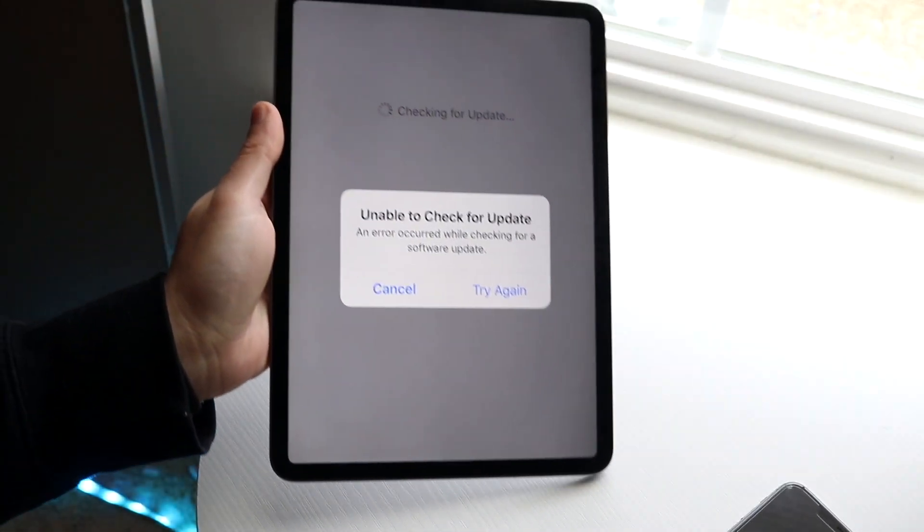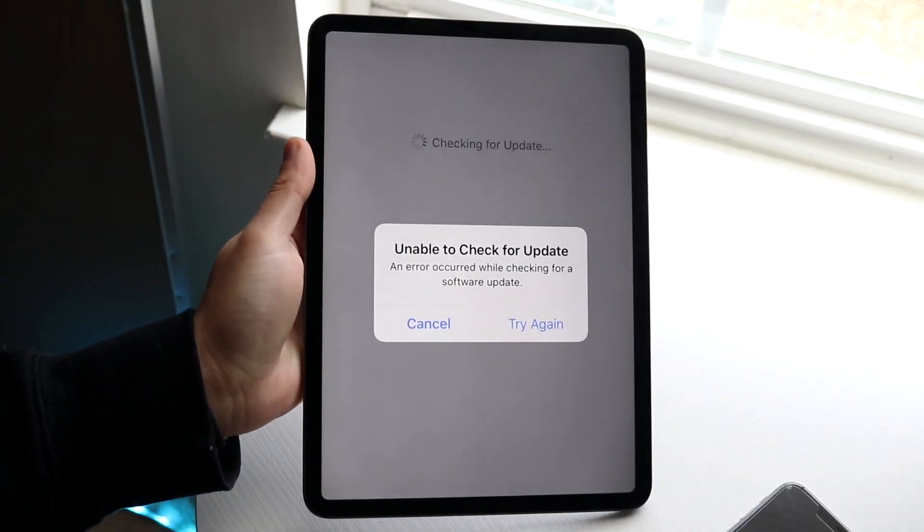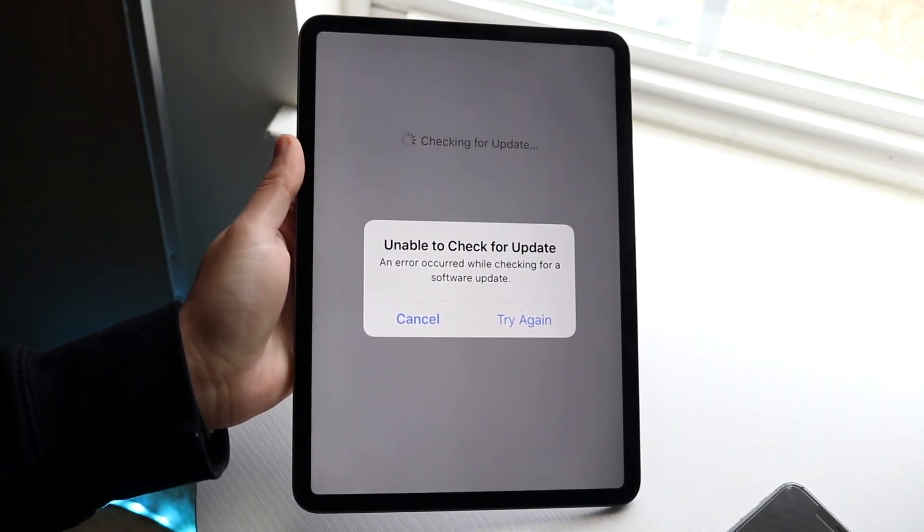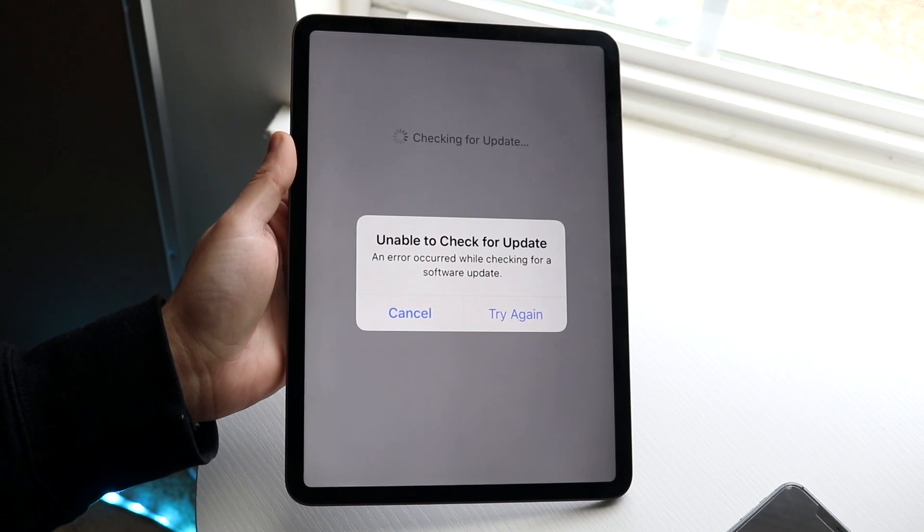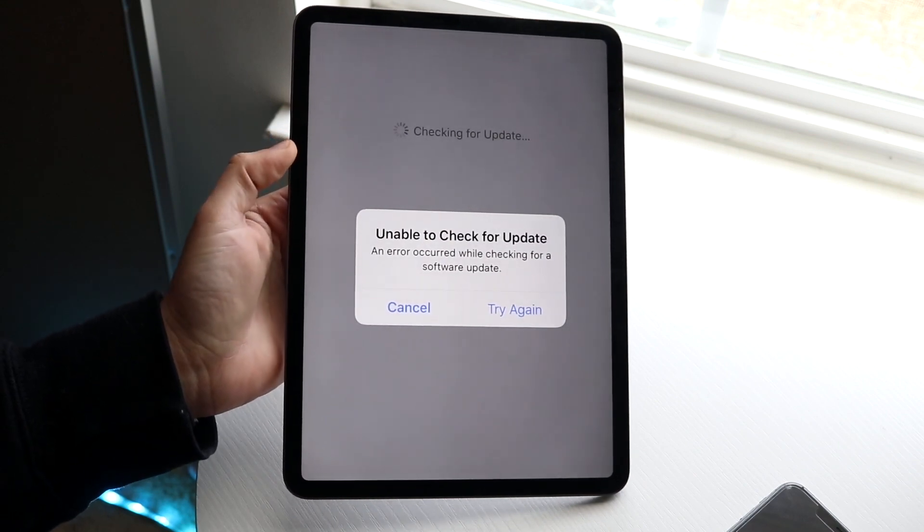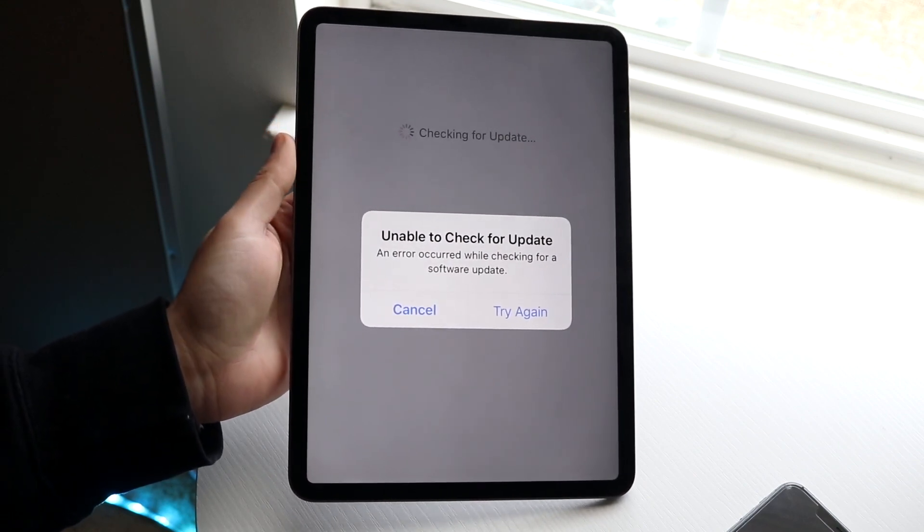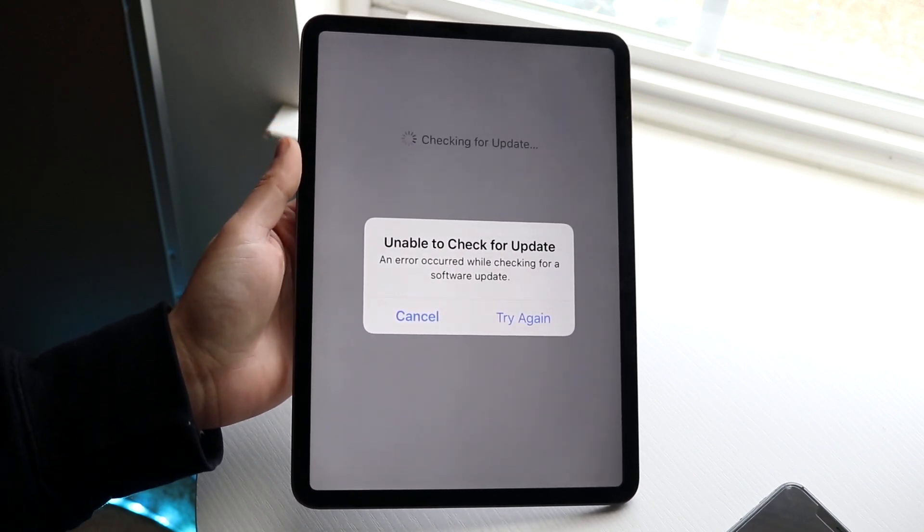So you might be in a position where for some reason your iPad can't search for an update. You might be getting a little pop-up that basically says unable to check for update when you go ahead and actually try to search for an update on your iPad.